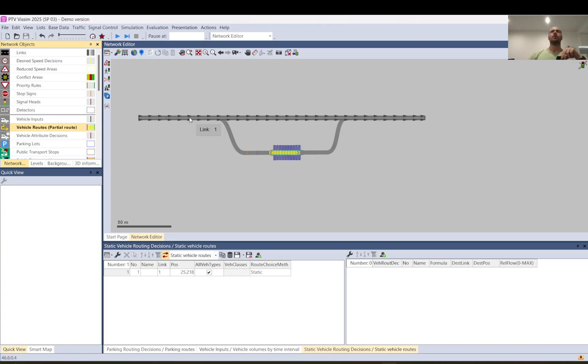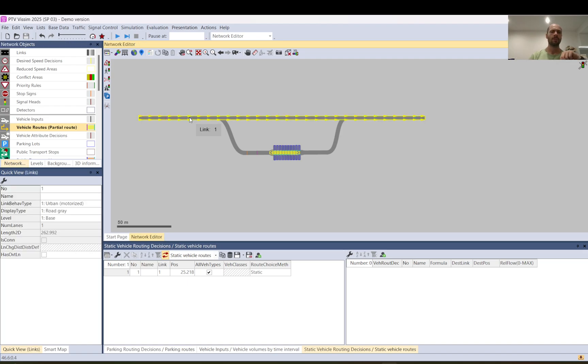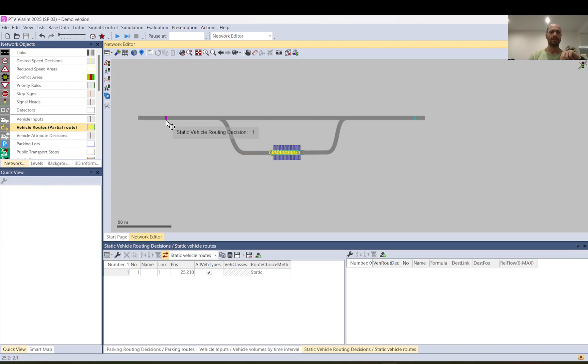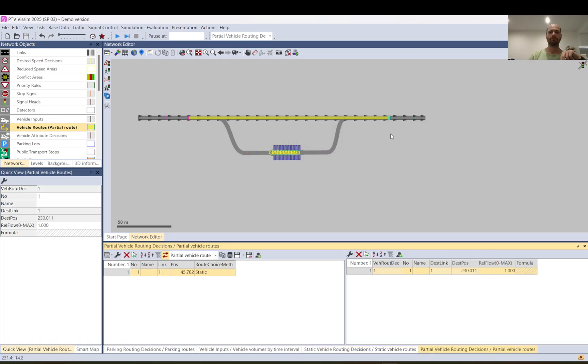So in this case a partial route you can select it by using that arrow and select partial route. A partial route basically creates a local distribution of the traffic and sits fully within a static route. So if you have a static route a partial is within that.